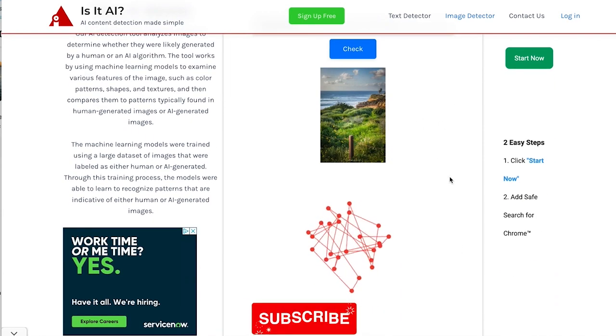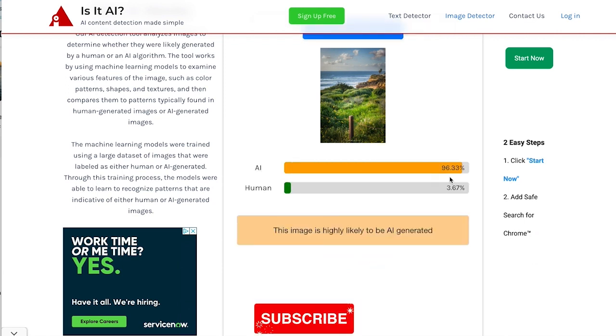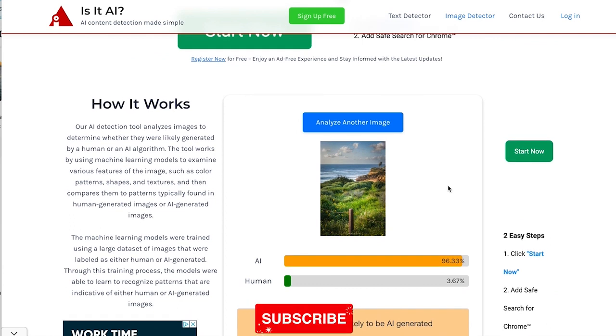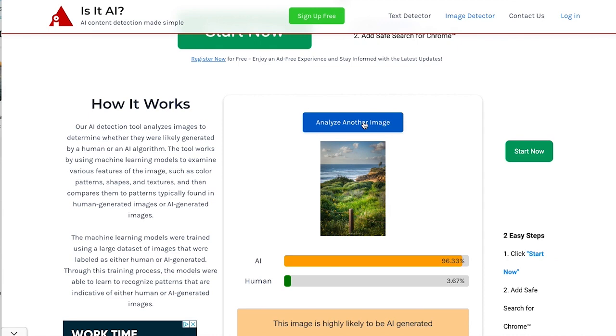Thinking 96%, 96.33% likely to be AI generated. And once again, this is a focus stacked image. So maybe it's able to detect that somehow and think that it's AI instead of a focus stack. I don't know. But it's a real picture, just focus stacked.